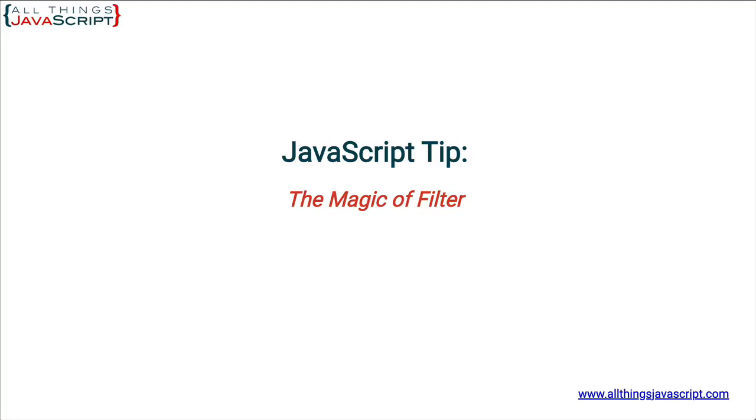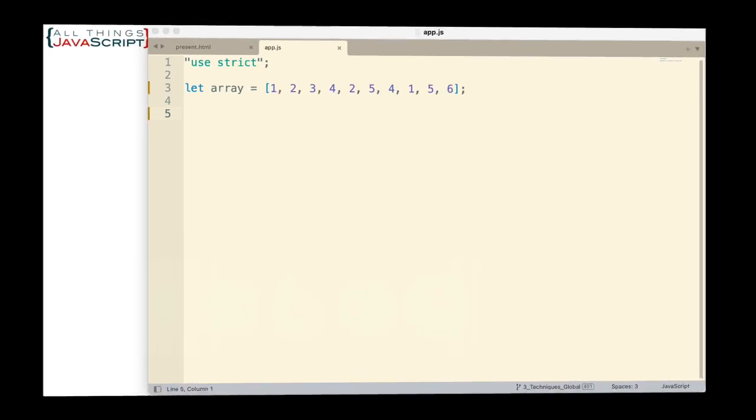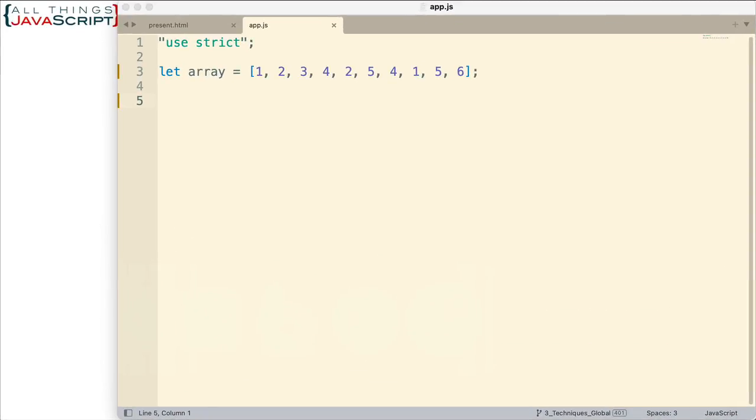The particular application of filter that I want to talk about removes duplicate values from an array. So let's look at it first and then I will use this same code to explain filter in more detail. Here's the array we're going to use and notice that it has duplicate values. There's a 2 and a 2, a 5 here, a 5 here, there's two 4s as well, two 1s.